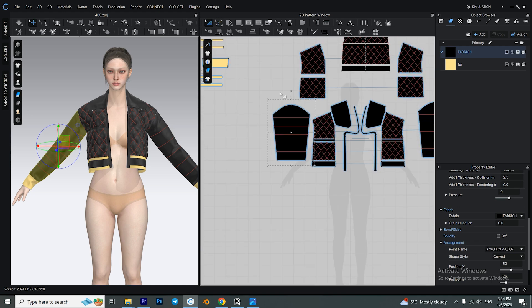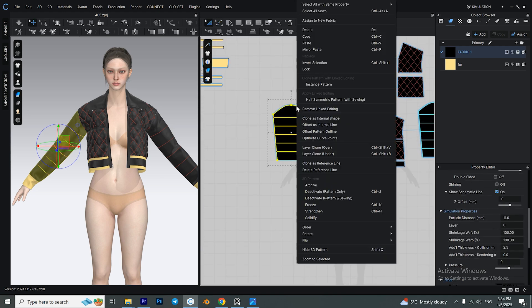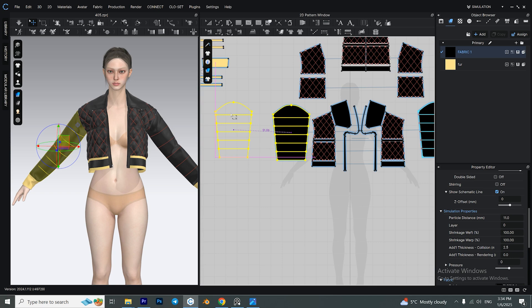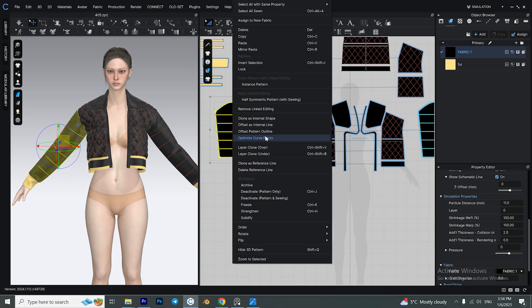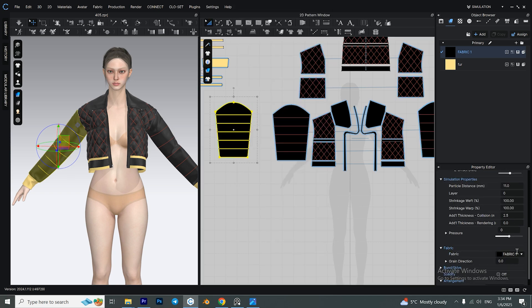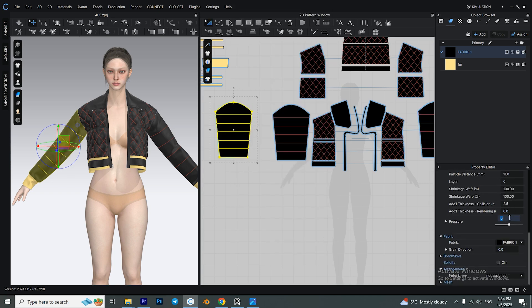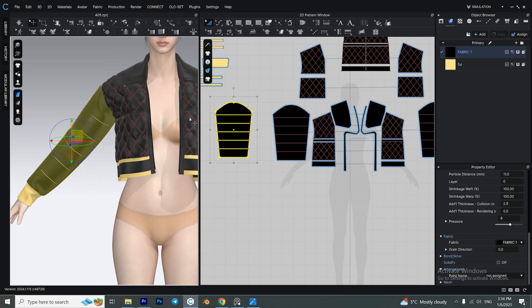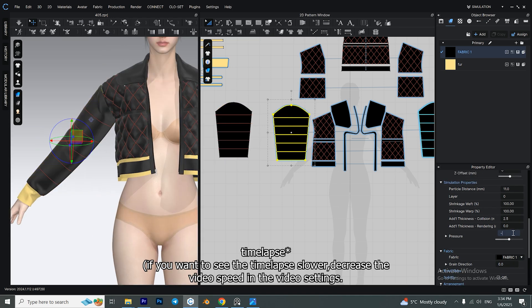To create that puffer effect for the sleeves, right-click on one of the sleeves and select 'Layer Clone Over,' then do everything we did before for the puffer parts.